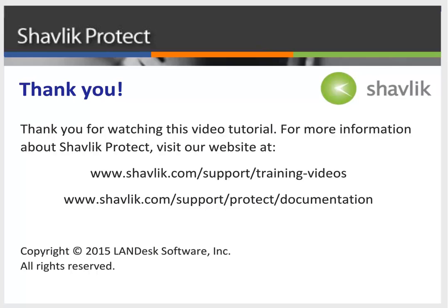For more information about Shavlik Protect, go to the web URL shown here. These two web pages contain additional video tutorials, as well as a large number of Shavlik Protect user guides. Thanks for watching.